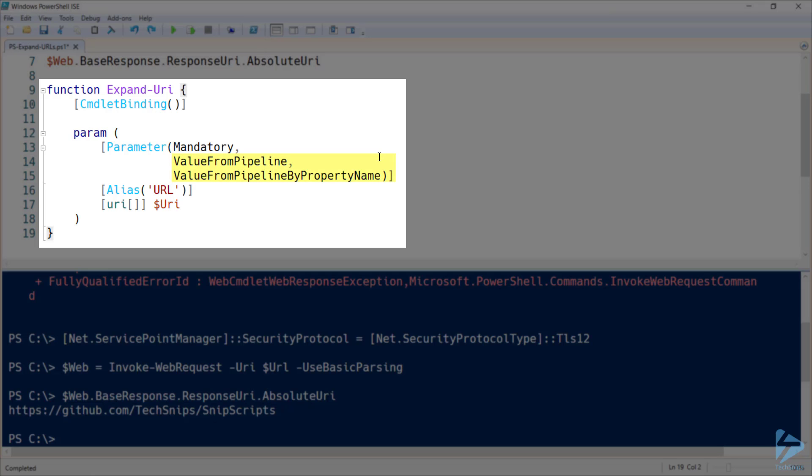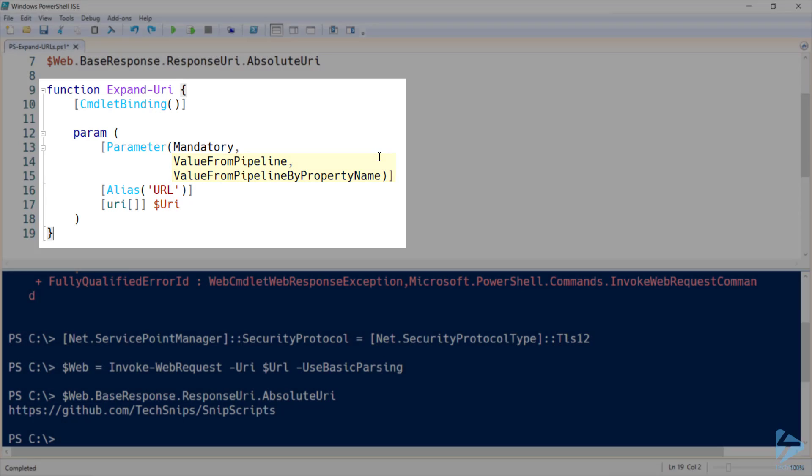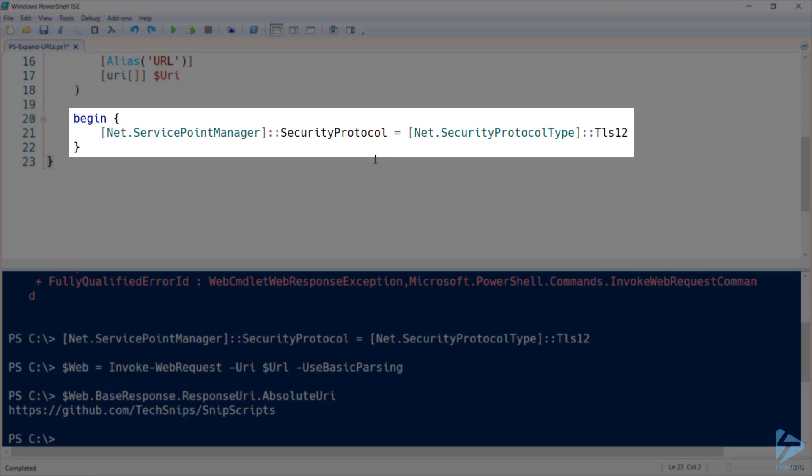Both just via the pipeline and via property name. We'll start with a begin block, and this is where we'll set our TLS protocol type to TLS 1.2. We'll put this in the begin block so it's only done once, regardless of how many items we're processing.